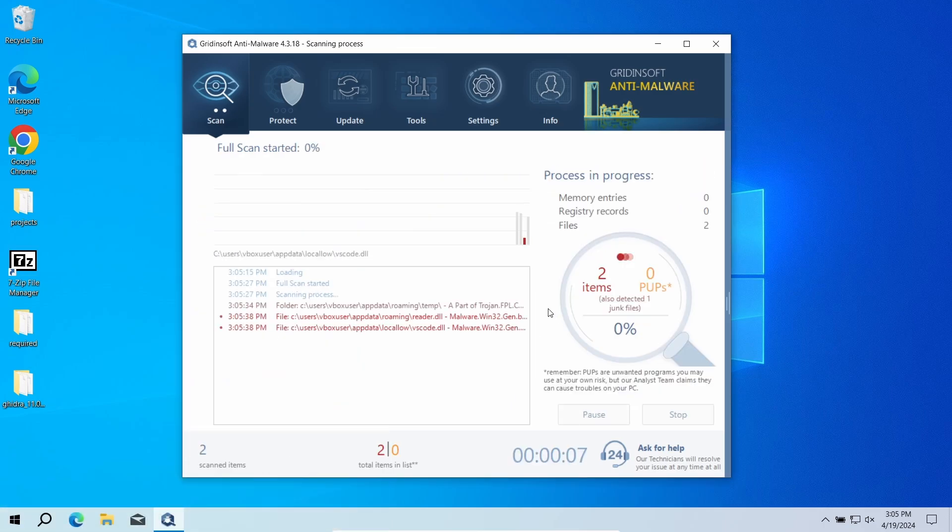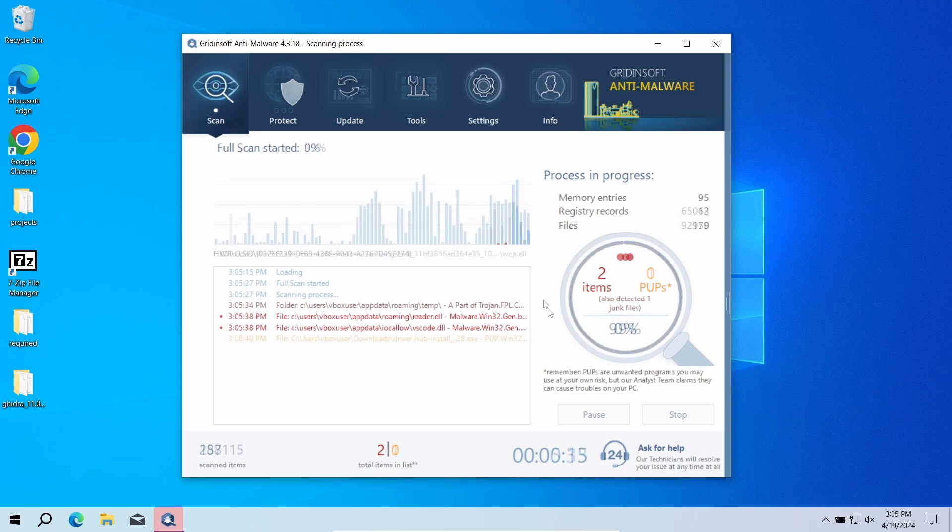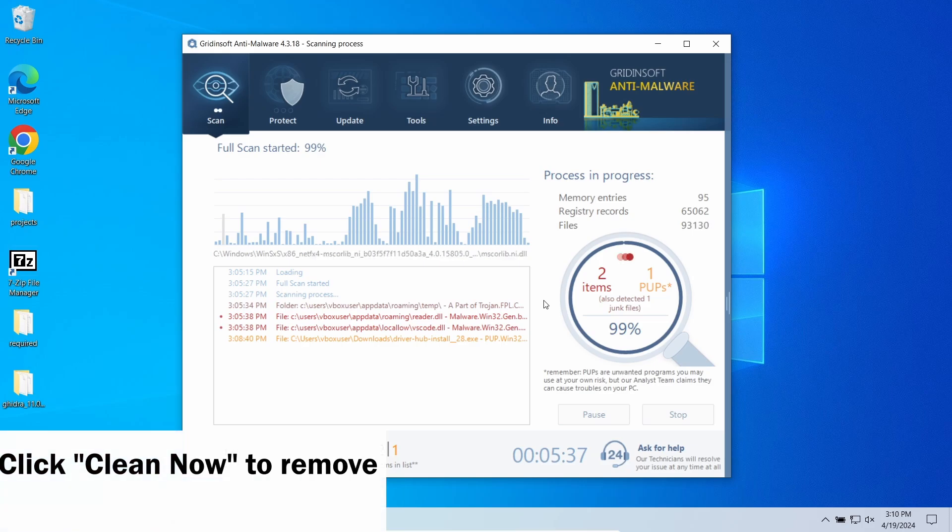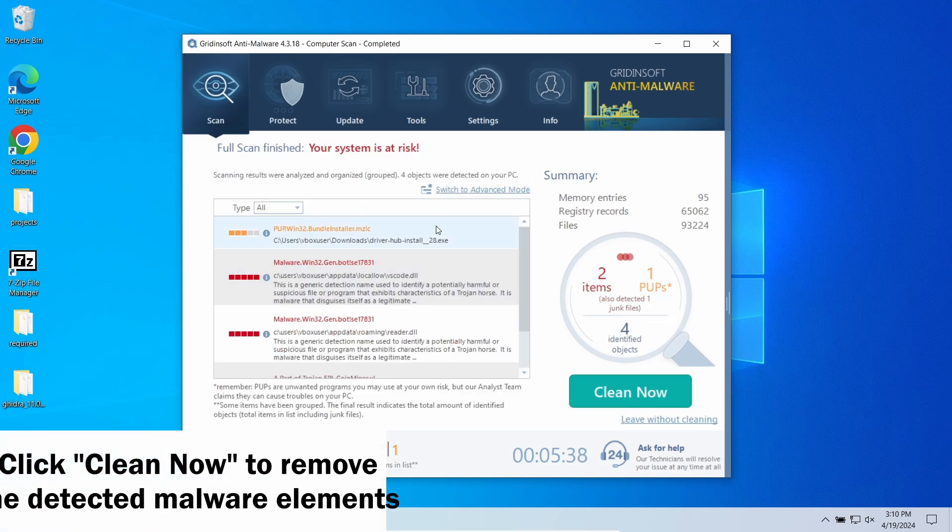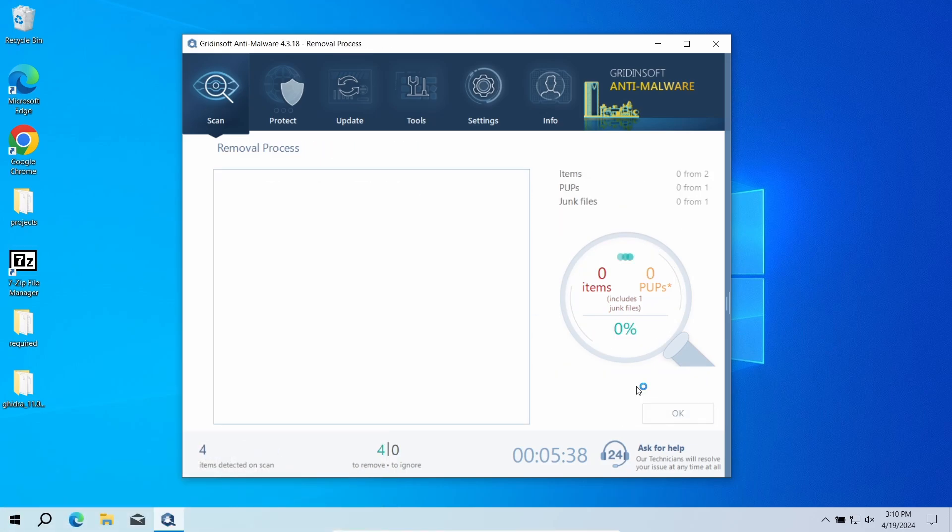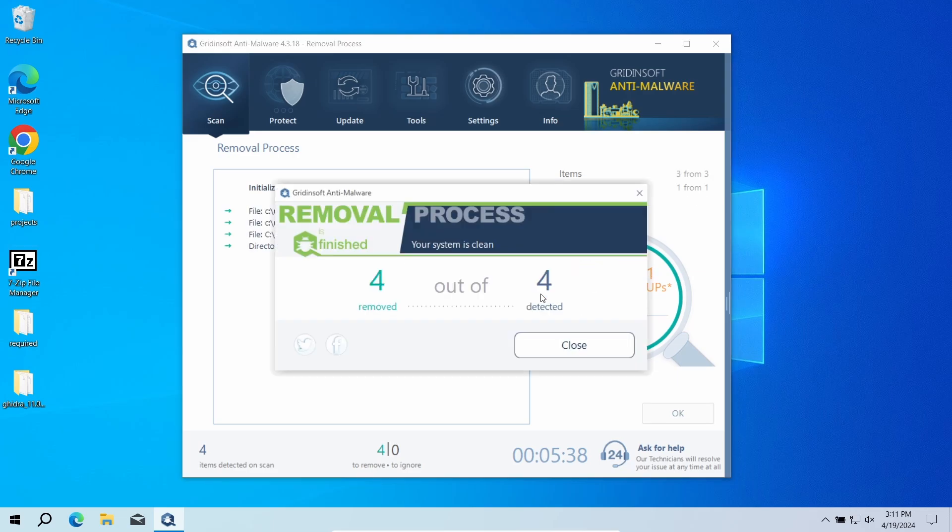Run a full scan to check the entire system including hidden folders and system files. It will take up to 15 minutes. After the scan, click clean out to remove the threats. This includes getting through all the elements that malicious programs have changed, so this process may take some time.